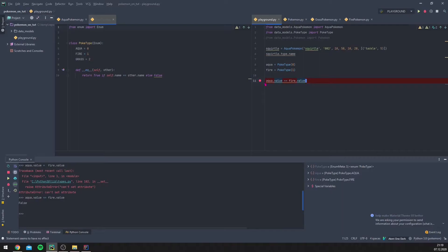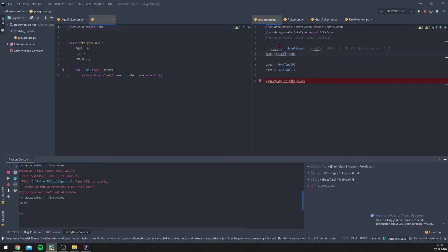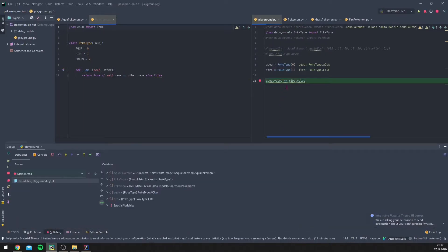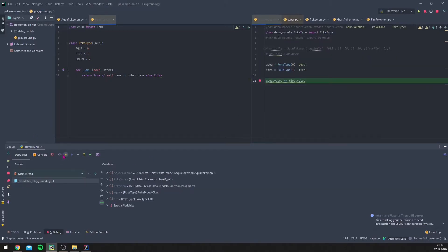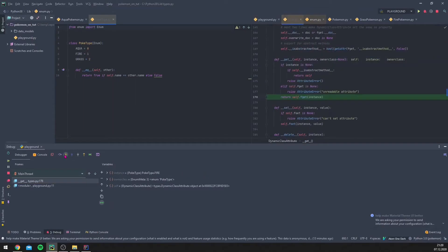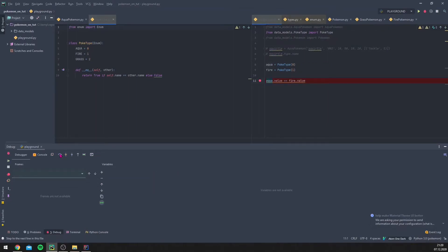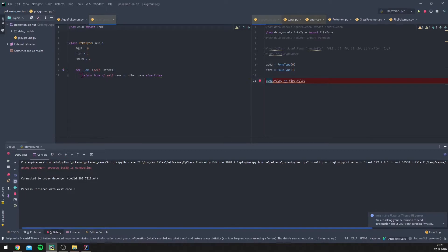This returns false. Let's use the debugger to see whether it goes into our method. I'll comment out the unneeded code and step into. We can see this is built-in code, not what we wrote — Python is already checking if the instance is none, and further down it checks whether both types being compared are PokeType instances.